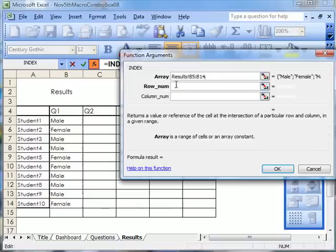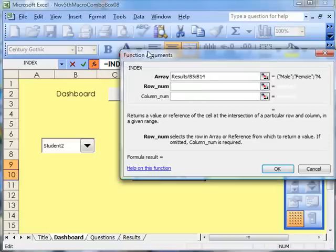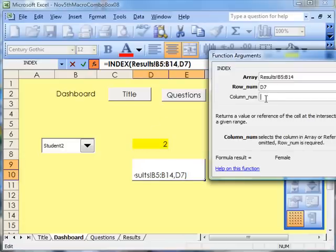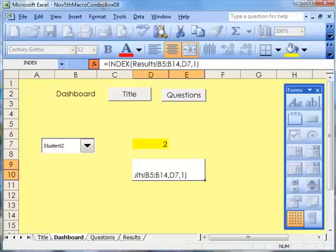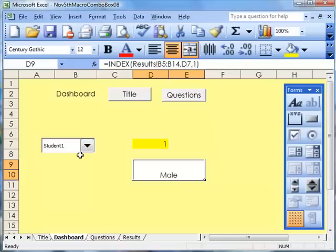And now it says, what's the row or number? Well the row or number is there. And when you look at the column, I only put one column, so it must be one. That's that. So now when I click onto there and look there, it says student number one is Male.